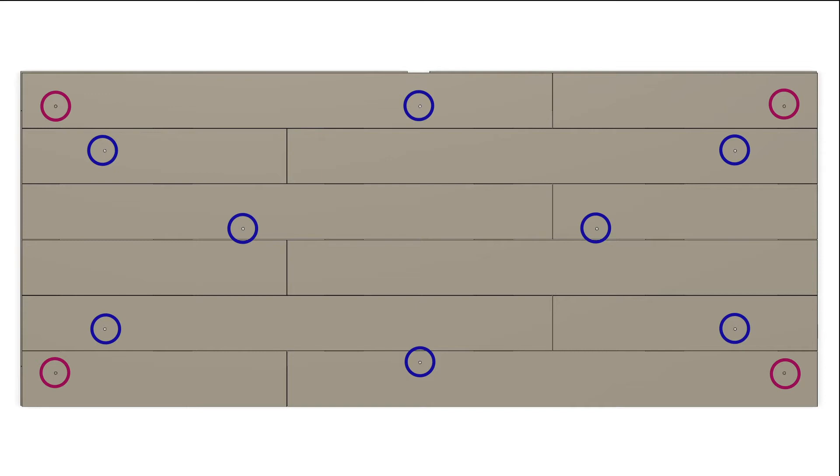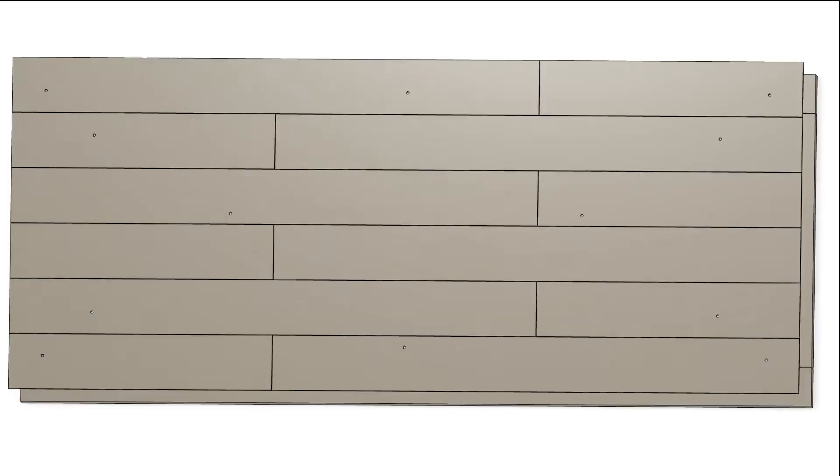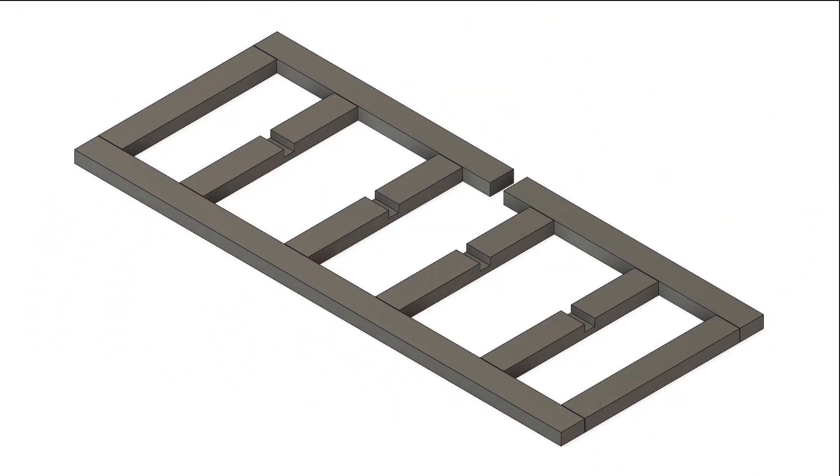We'll look at the wiring and layout for the electronics in another video. And now onto the frame. So the frame is made out of 2x4s.